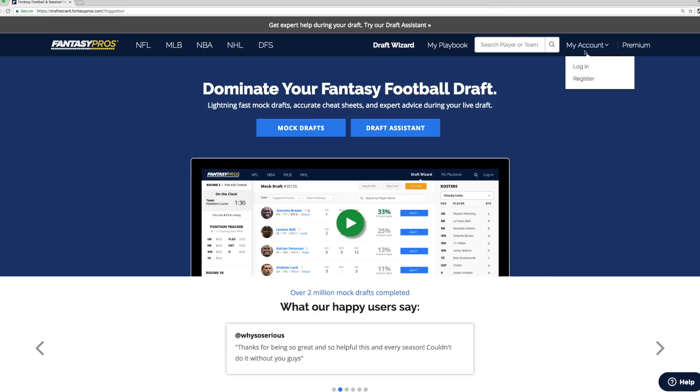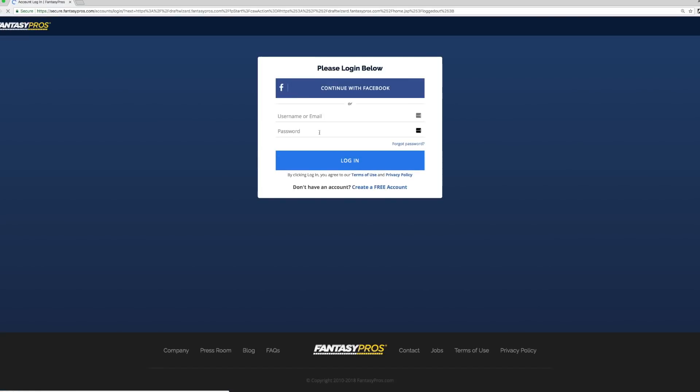First, log into your FantasyPros account. As mentioned earlier, this applies only to MVP and HOF users, so we're going to log in here with one of our demo accounts.